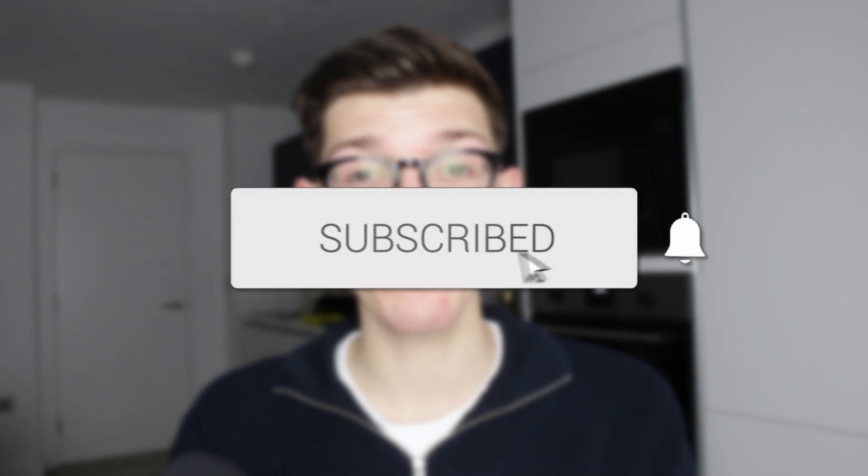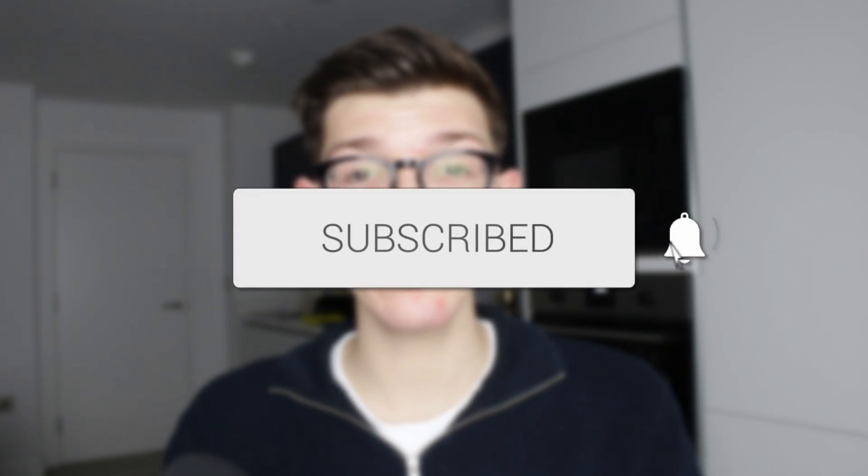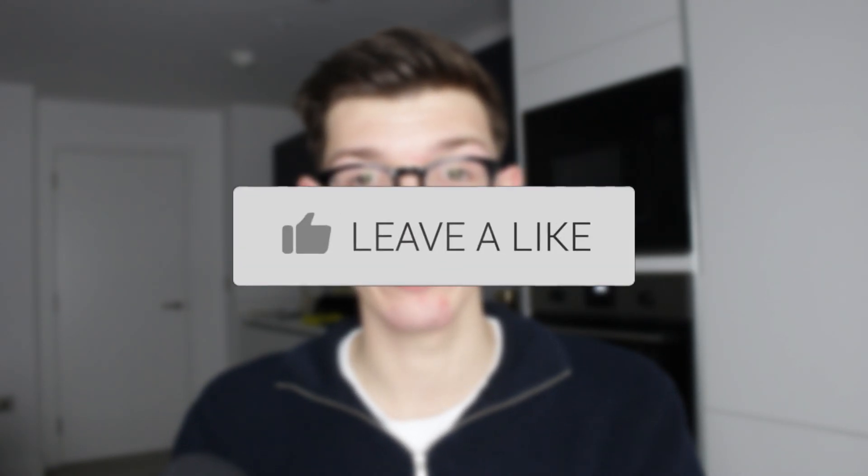We'll guide you through how to upload and post an Instagram story from a PC or laptop. If you find this guide useful, please consider subscribing and liking the video.